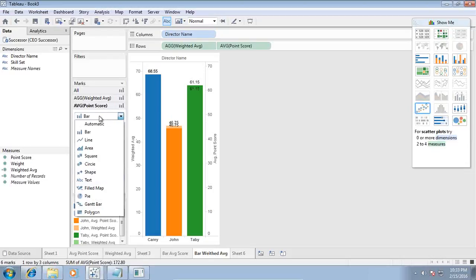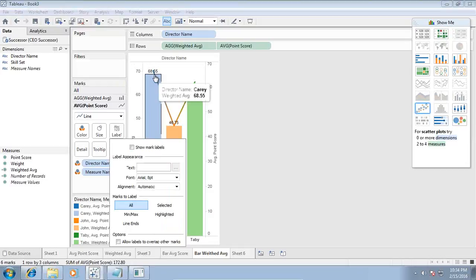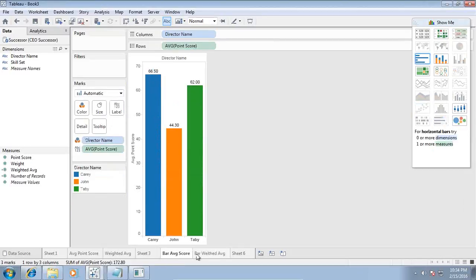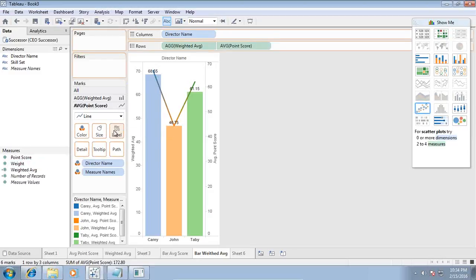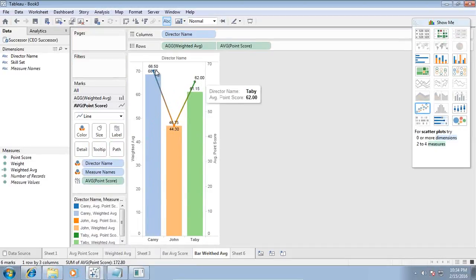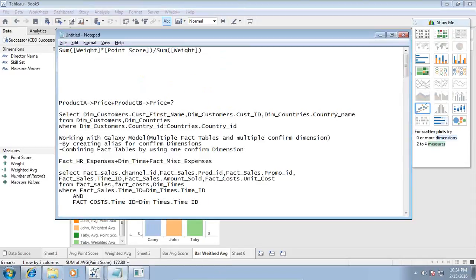Here is the final view — an overlapping dual-axis chart. I remove extra labels and keep two: one for weighted average and one for average score. You can see that the weighted average and actual average are slightly different, but Carrie scores the highest in both. This is how we calculate weighted average in Tableau — the formula is: SUM(weight × point score) divided by SUM(weight).